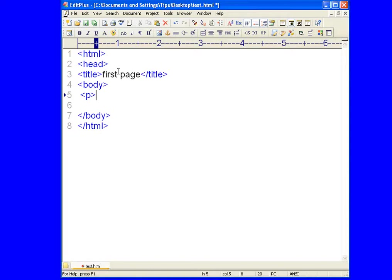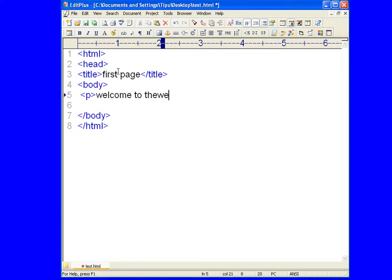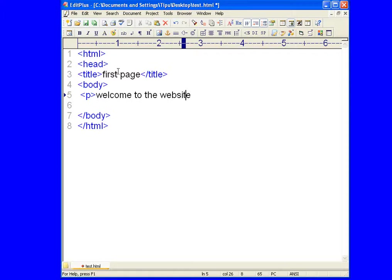Okay, and let's write something. Let's write "welcome to the website." Okay, I have written welcome to the, oh sorry, website.